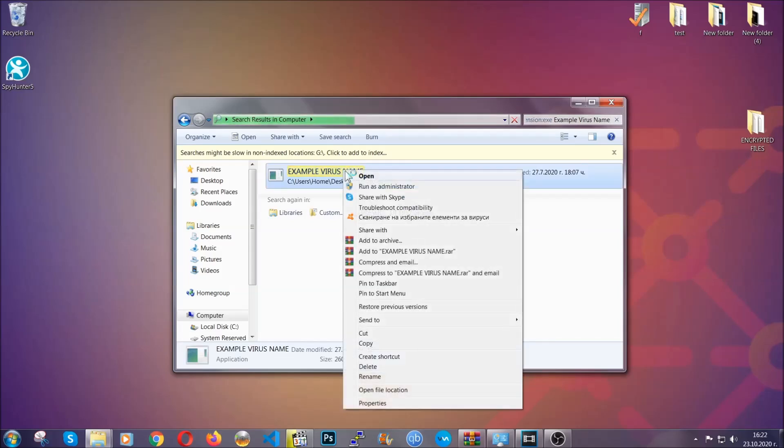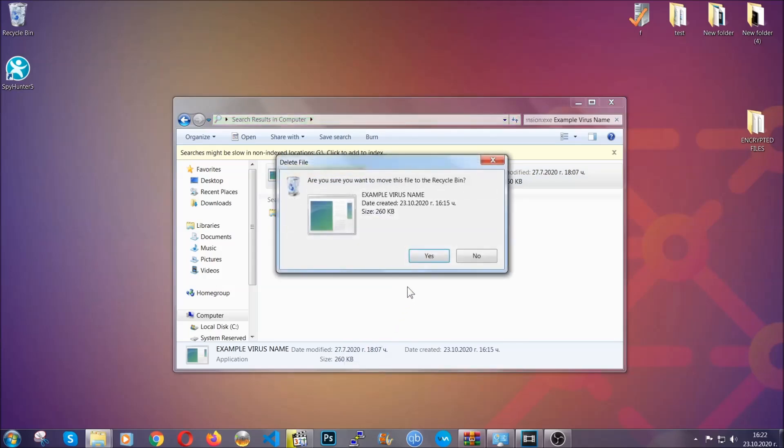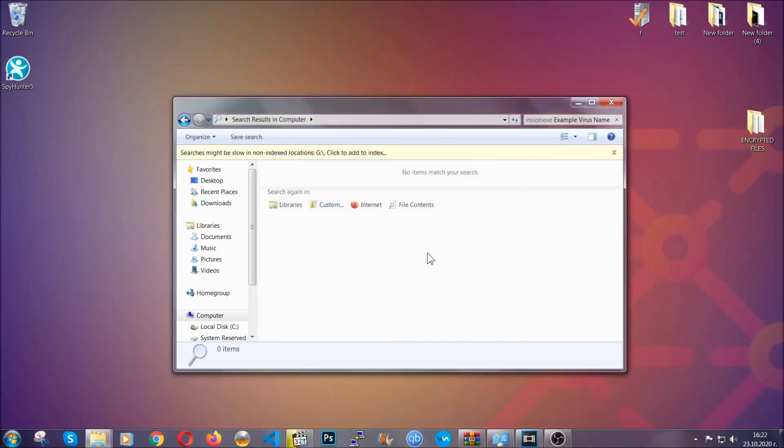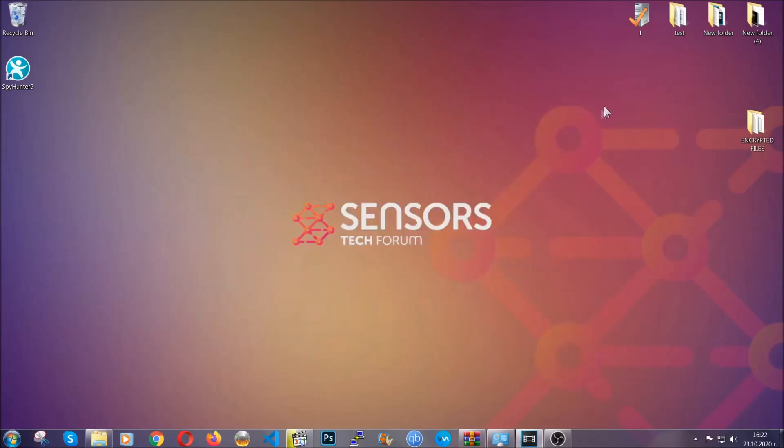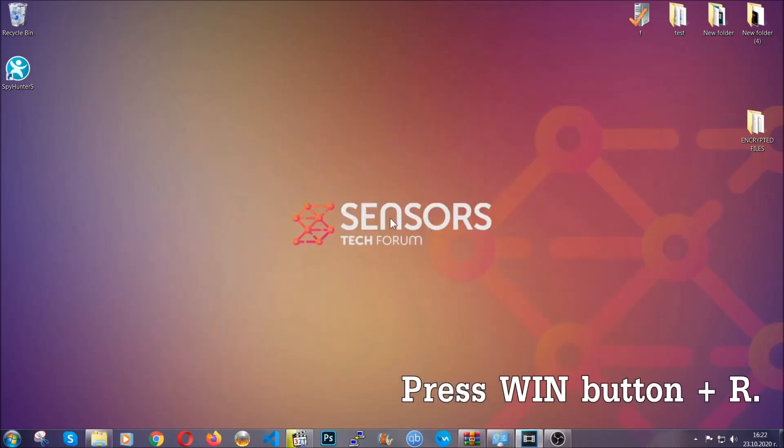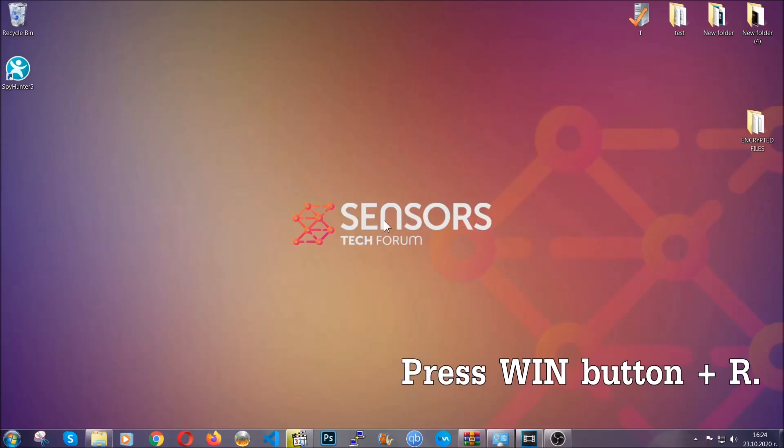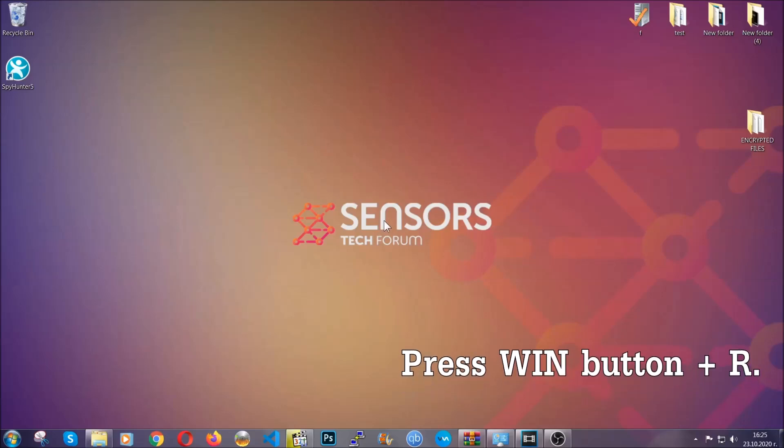Now another way to find the virus file if you don't know it is to always check our article in the description - it will have info on the file. But even if the article doesn't have the info, you can find it via the following method.